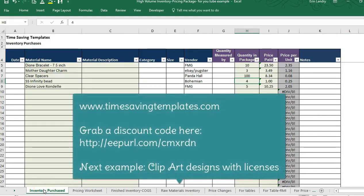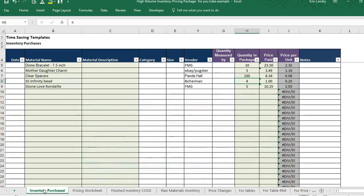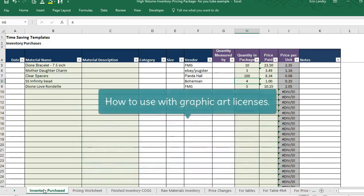That's the basic overview of how the template works with a handmade product. If you'd like to purchase the template it's at timesavingtemplates.com — go to the handmade seller section or the inventory section. Now let me go through a couple of examples of how you would use this with graphic art.